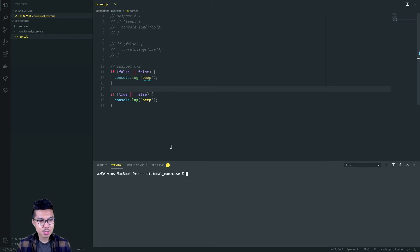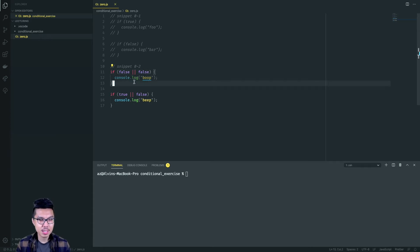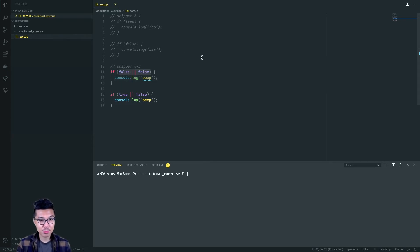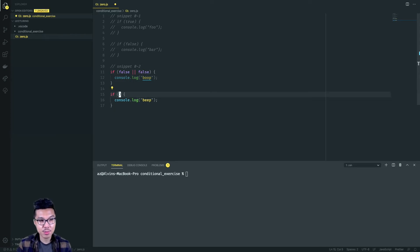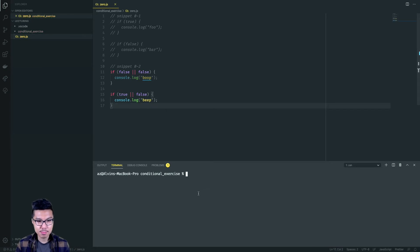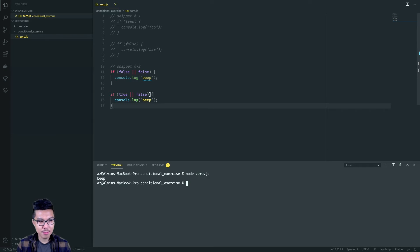Looking at snippet 02, we have two if statements. For the first condition, we're ORing some booleans together — when we OR two false values, the result is false. So because this condition evaluates to false, I don't print out boop. Checking the second if statement: true OR false means the entire condition evaluates to true, so this code prints out just beep. Running it, we see beep printed out.